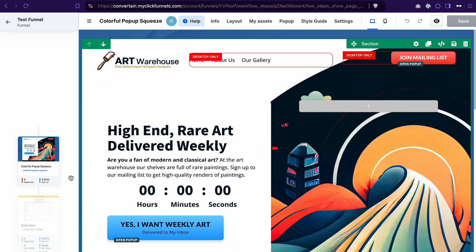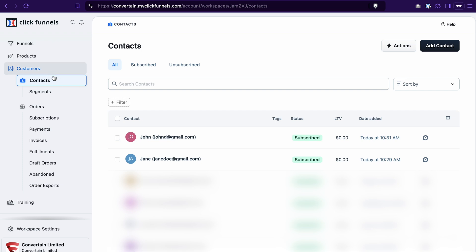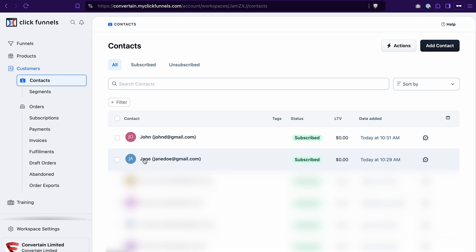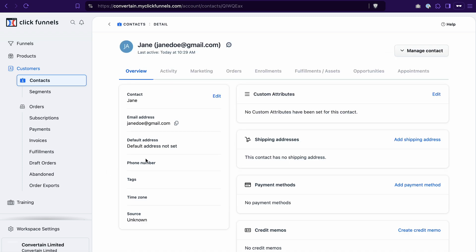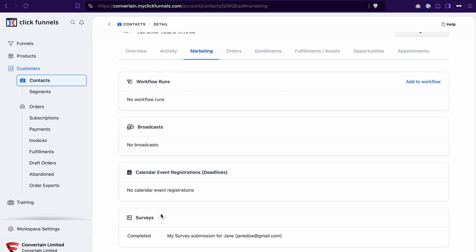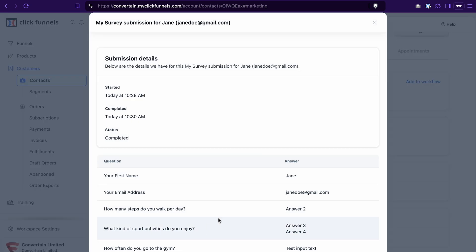Our survey is working as expected. The last logical question you may have is where you'll see the results that contacts submitted. If we go to customers and then contacts, we'll see the two entries I created in the survey. Click on the contact's name to open a page with all their details, then go to the marketing tab. In the survey section, you'll see which surveys this contact took, and when you click on a submission, you'll see all the answers they provided.